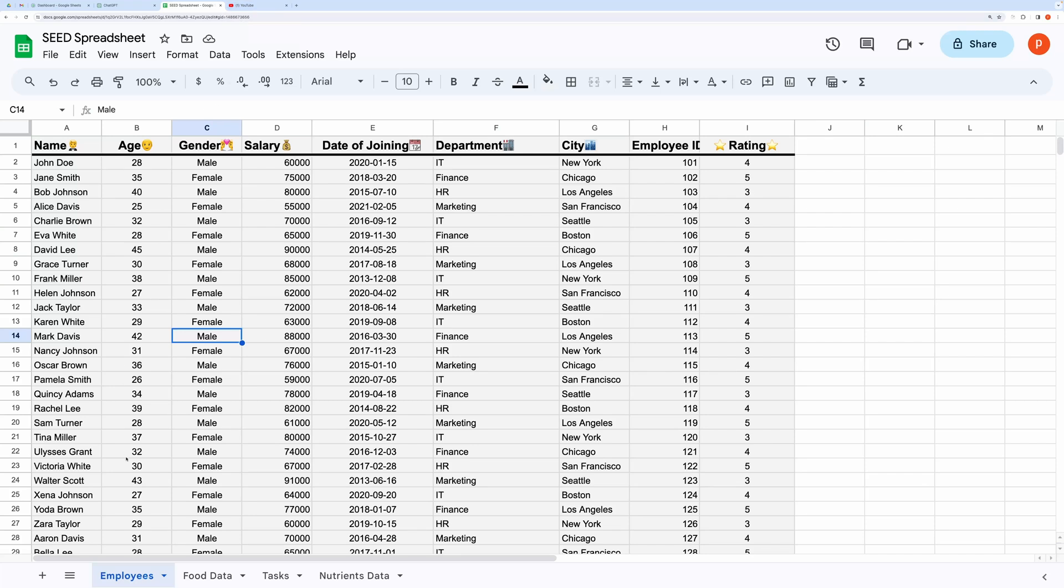Hello, everyone. In this video, I will show you how you can seed your Google Sheet with realistic fake data with the help of ChatGPT.